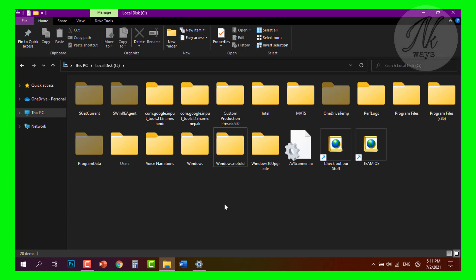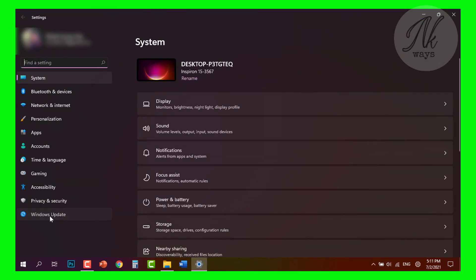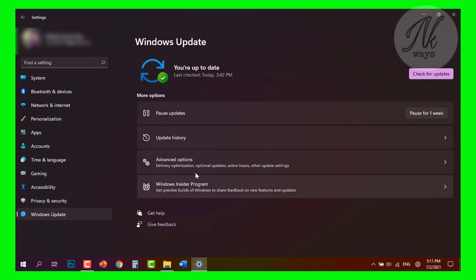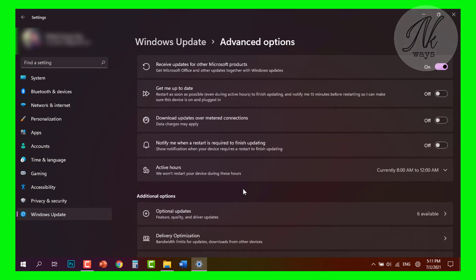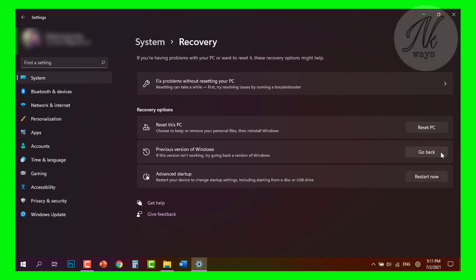By renaming windows.old, Windows won't delete the file after 10 days. Whenever you want to roll back, simply rename the file again — remove 'not' so it becomes windows.old — and save it. After that, go to Settings, then Windows Update, then Advanced Options, then Recovery. From there, find the 'Previous version of Windows' option and click Go Back.